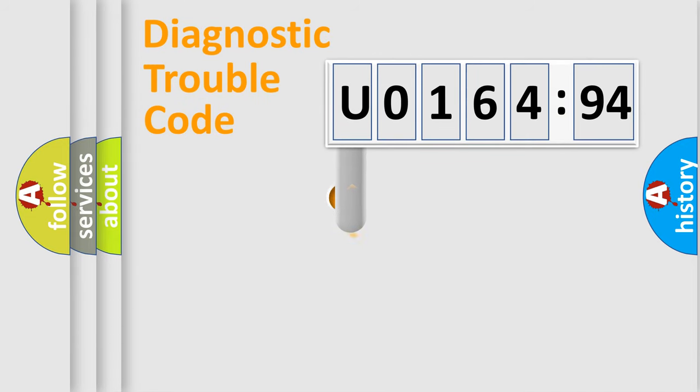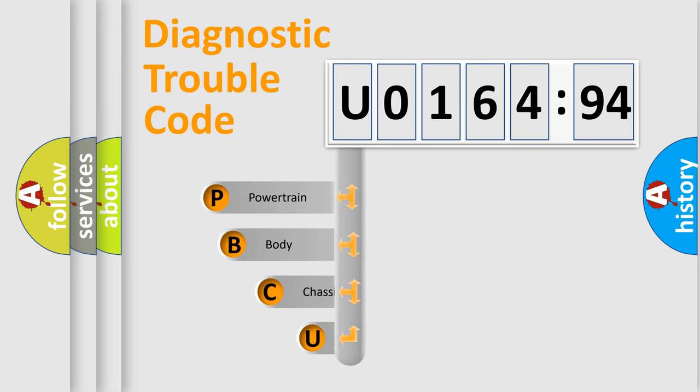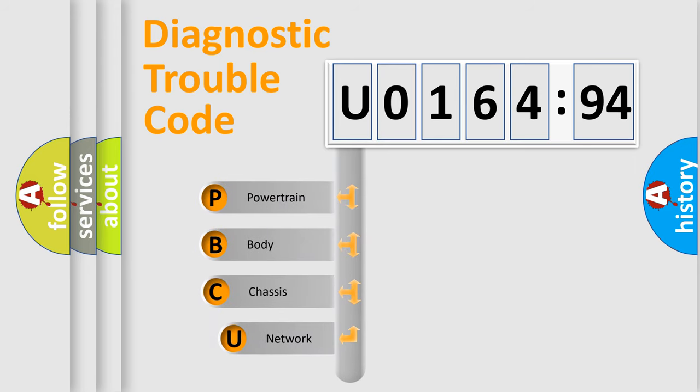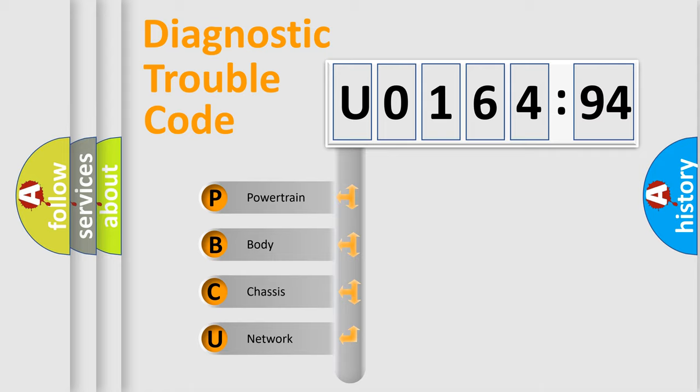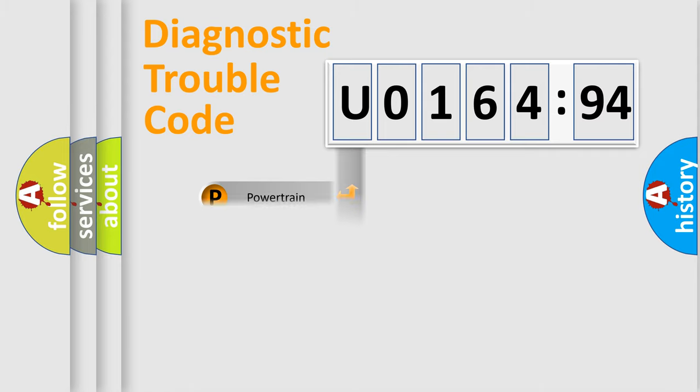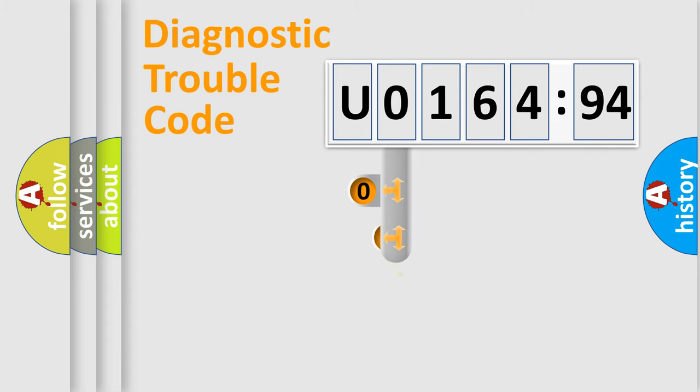First, let's look at the history of diagnostic fault code composition according to the OBD2 protocol, which is unified for all automakers since 2000. We divide the electric system of the automobile into four basic units: Powertrain, Body, Chassis, and Network.